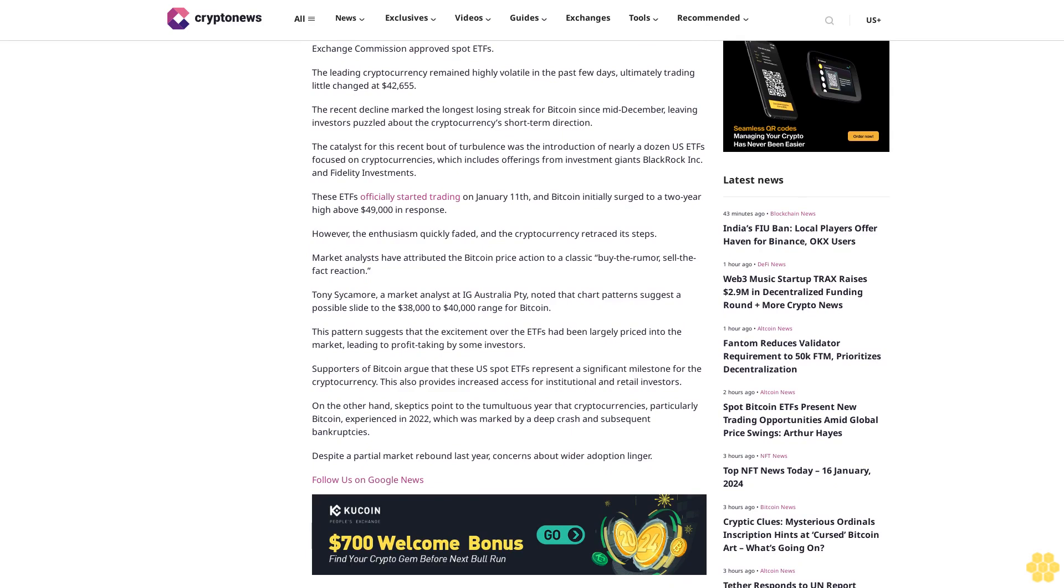As reported, Bitcoin posted its worst streak in about a month after the U.S. Securities and Exchange Commission approved spot ETFs. The leading cryptocurrency remained highly volatile in the past few days, ultimately trading little changed at $42,655. The recent decline marked the longest losing streak for Bitcoin since mid-December, leaving investors puzzled about the cryptocurrency's short-term direction.